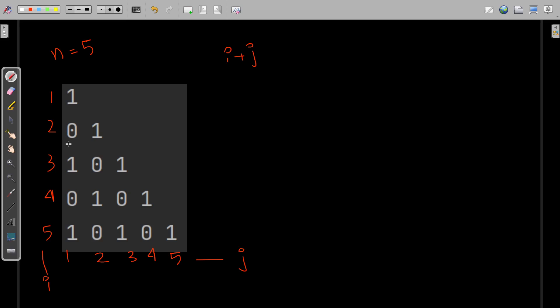When the sum of i and j is odd, we print 0. Now consider row 2 and column 2: 2 plus 2 is 4. This time i plus j is even, so we print 1.